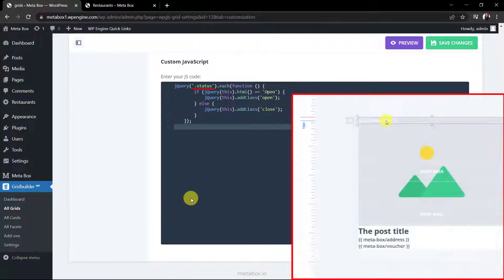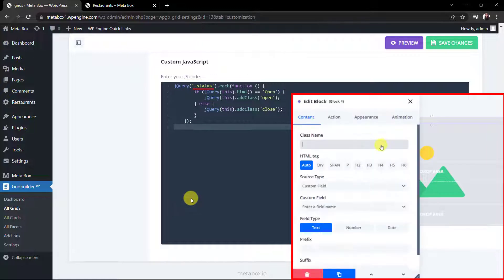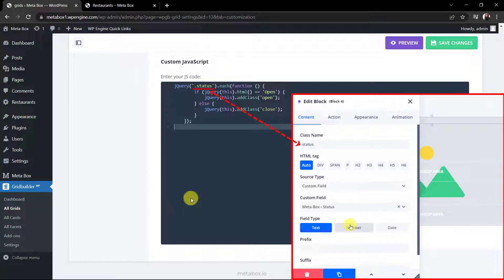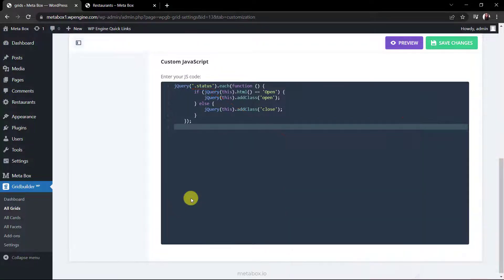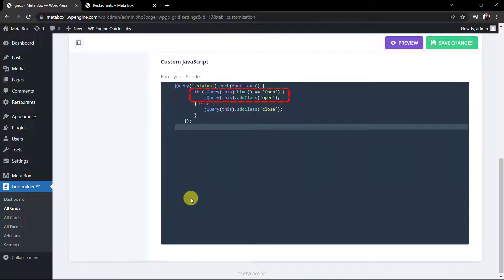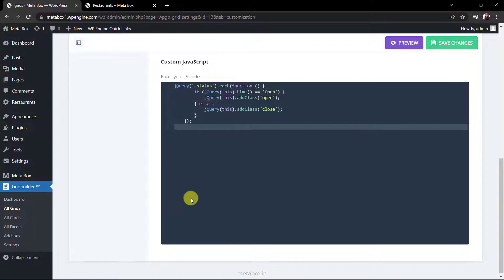This JS is to create a dynamic class for the status section. Do you remember that when adding the block for status into the card, I set its class as status. The dynamic class will be generated based on the value of the status field which returns in the card. If it's open, the class will be generated as open. Otherwise, the class will be close. Depending on the name of the generated class, I will have two different styles for the two statuses of the restaurant.